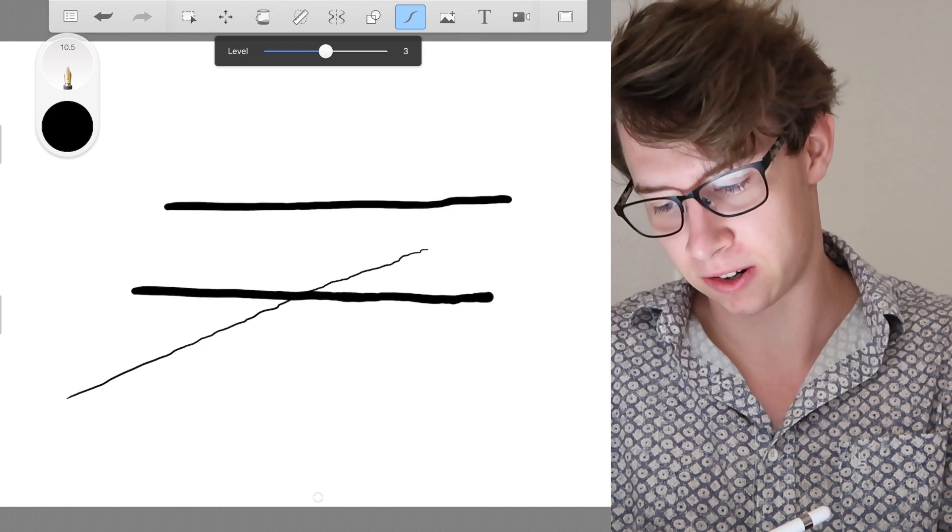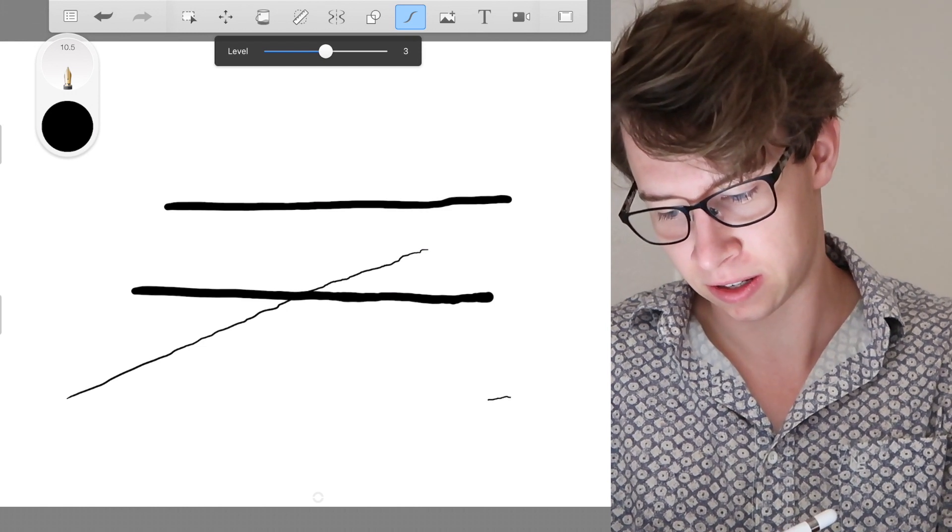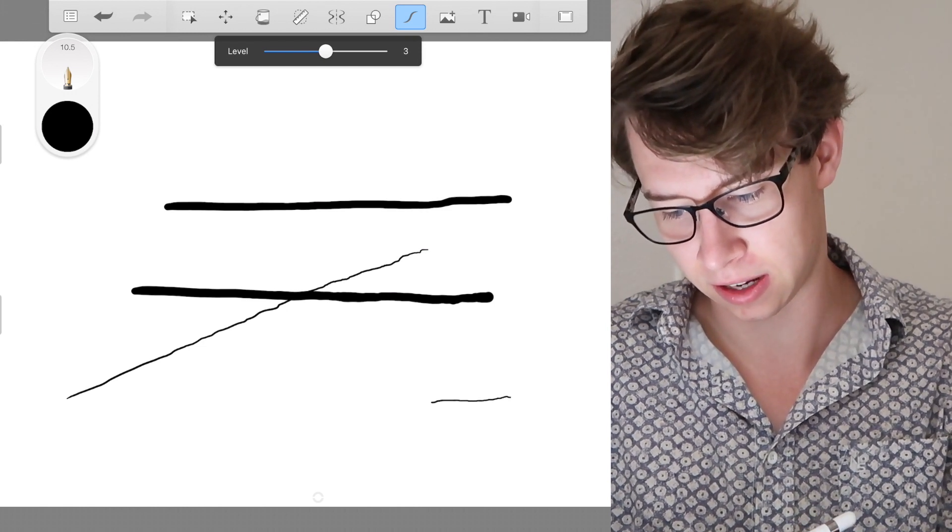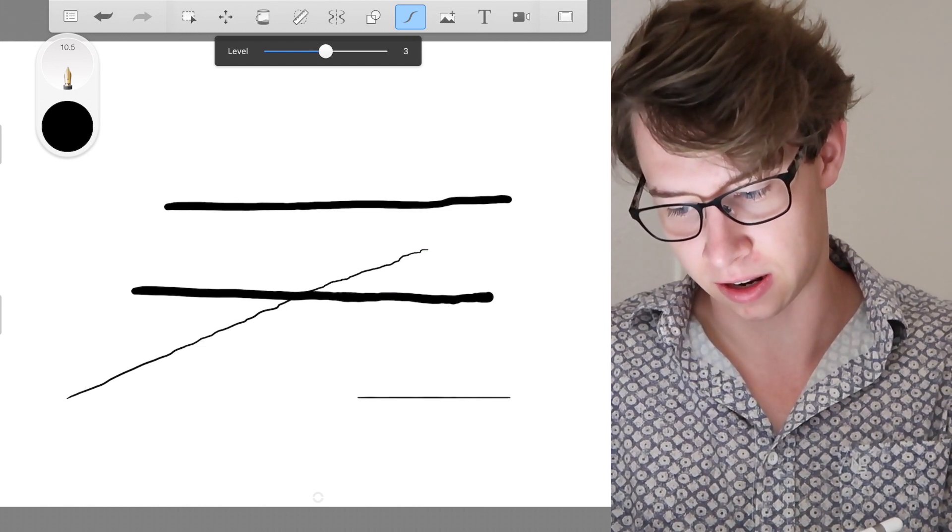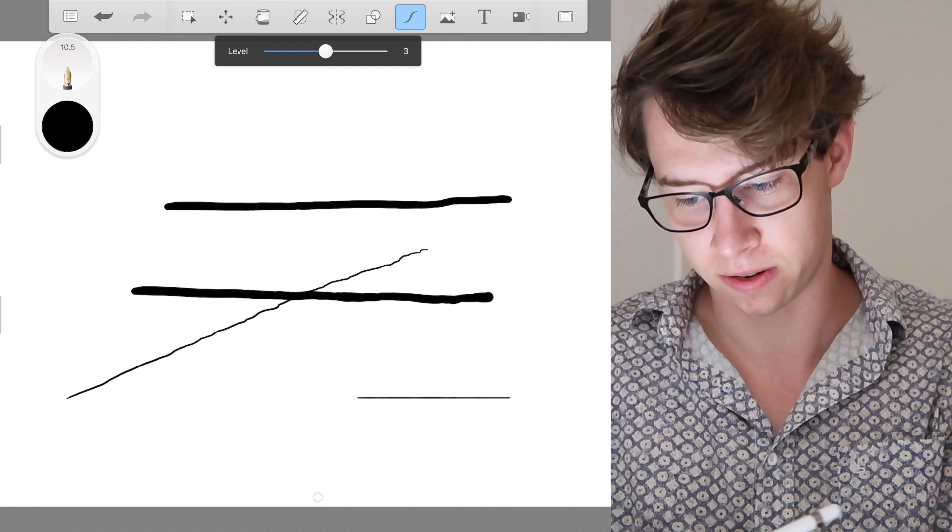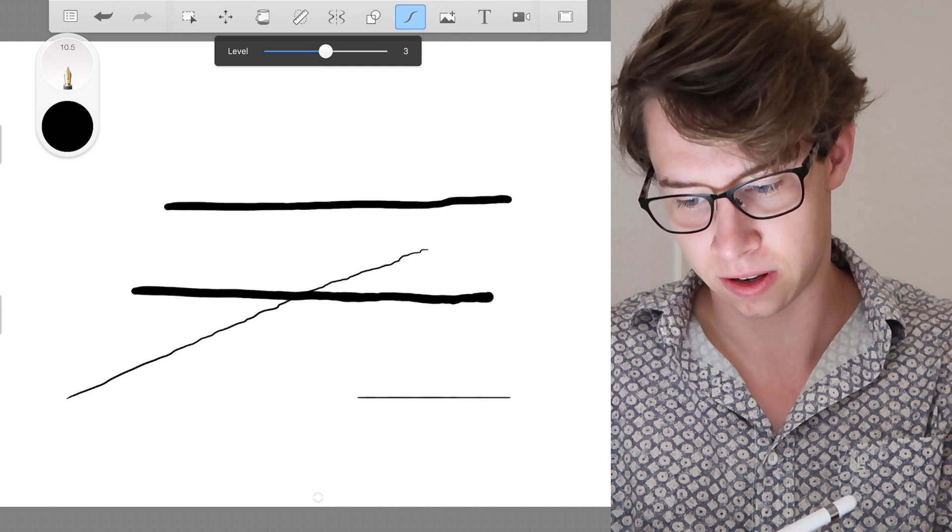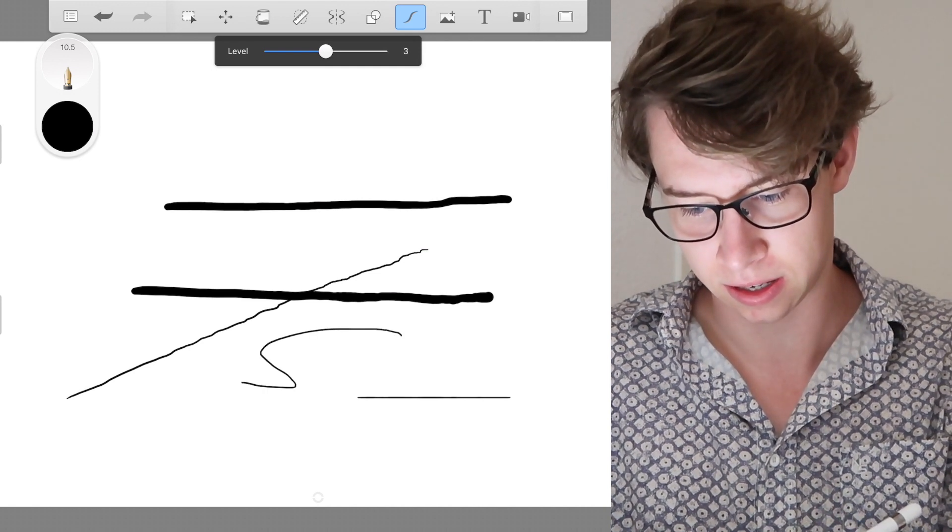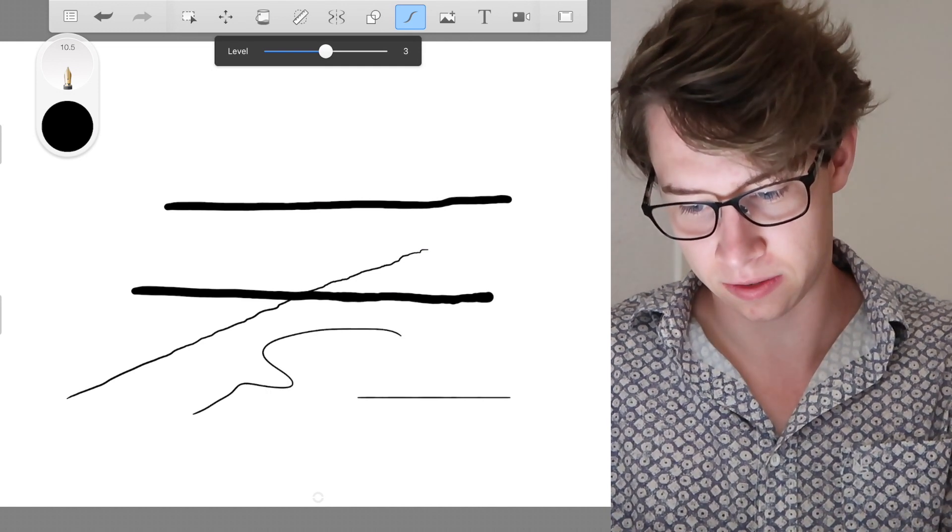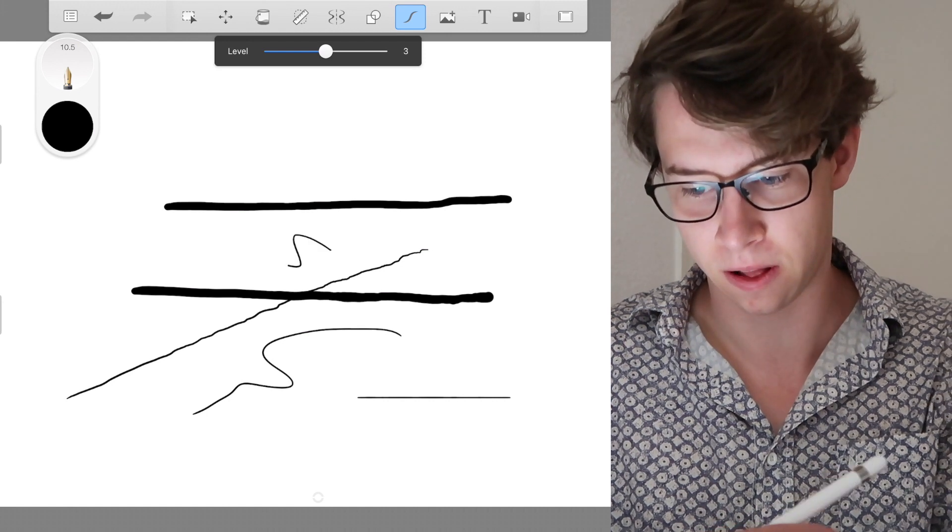So, what it does, you draw your shaky line like so and it corrects it for you. You can even draw like a nice curved line. It straightens it out for you.